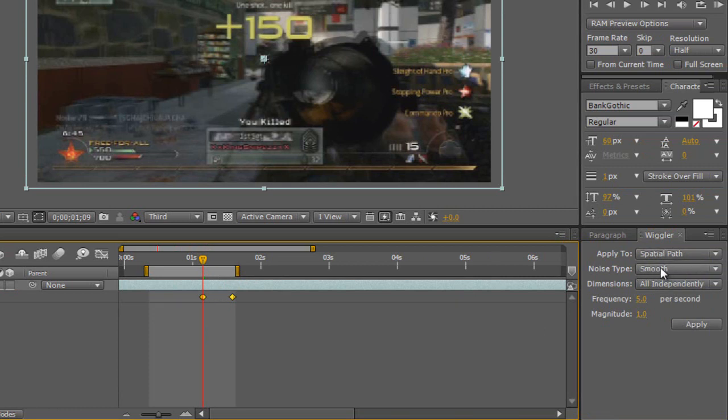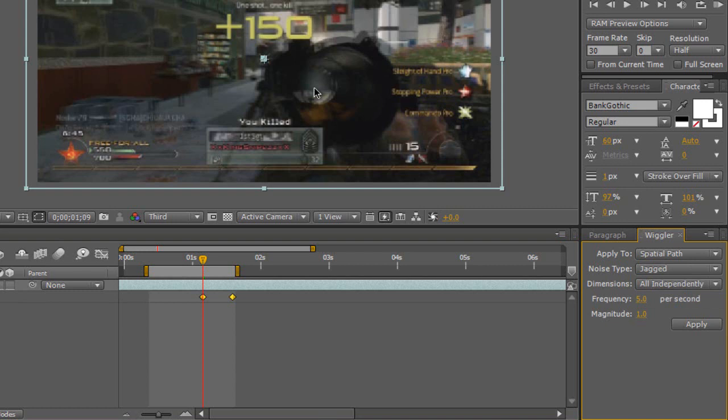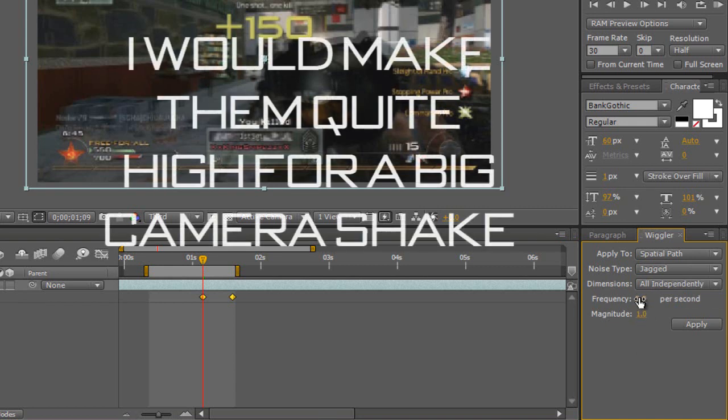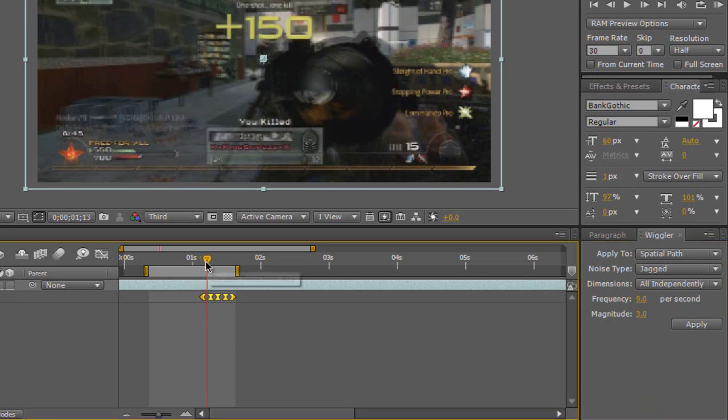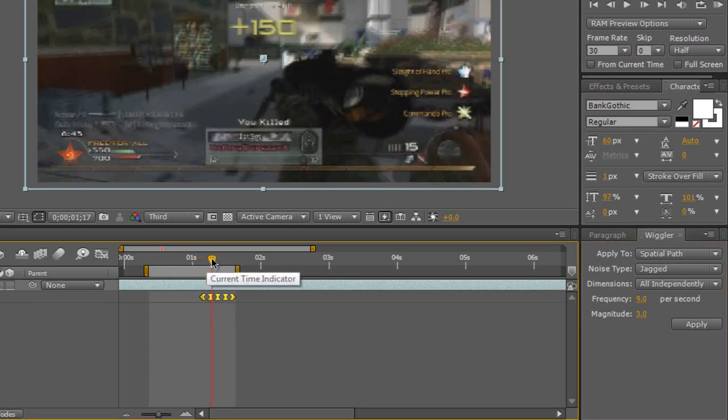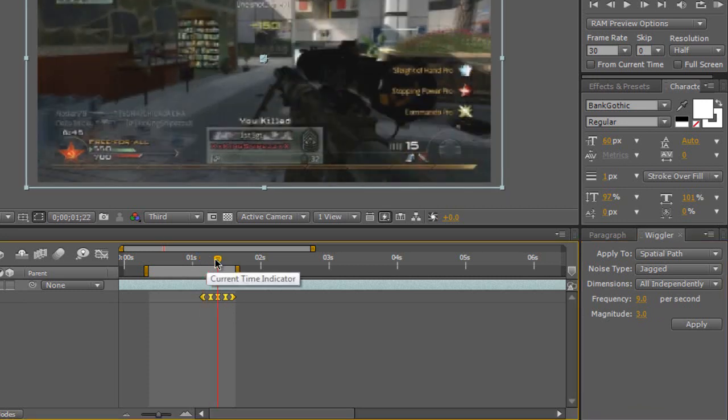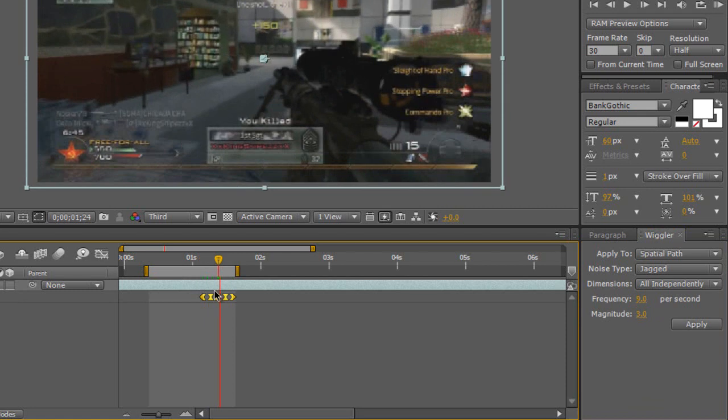Now, the noise type, I'm going to choose to be Jagged. I want this to be quite a sort of fast, really hard sort of camera shake. Now, the frequency and the magnitude we can mess around with. I wouldn't take these too high. I'm going to take the frequency up to about eight or nine, and the magnitude to about two, three. I'll put it on three. Now, once we've done that, we're going to hit Apply. And as you can see, it's applied some new keyframes for us, adding this nice camera shake. Now, I might actually set this up quite a bit more.